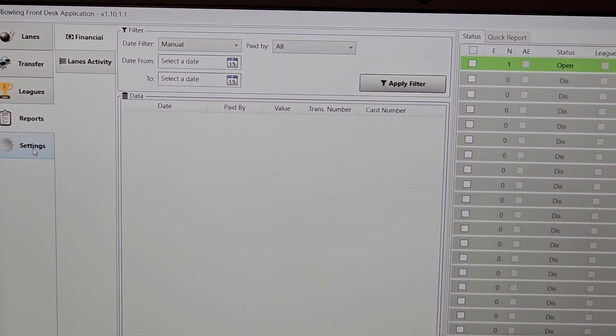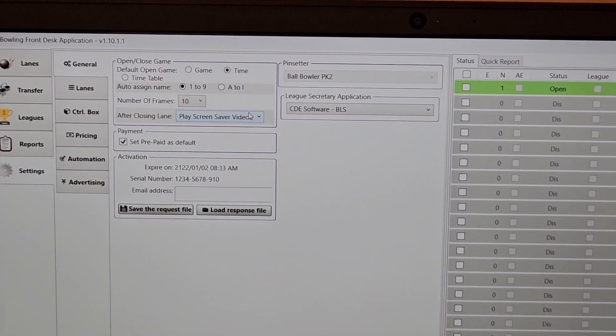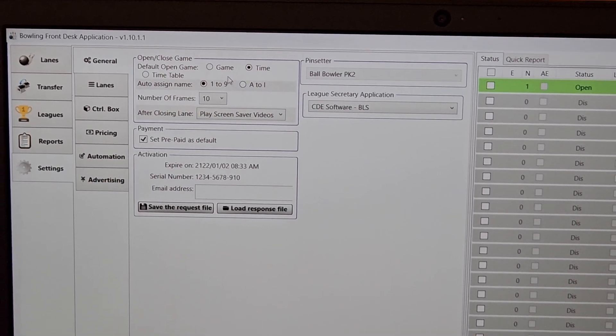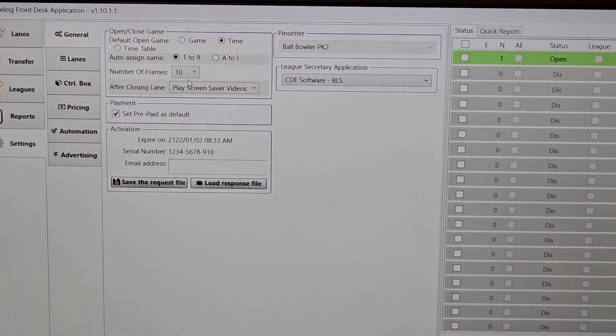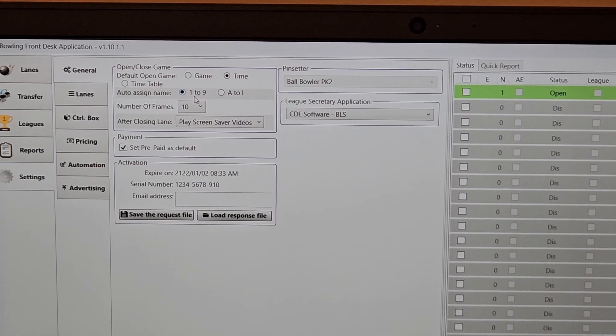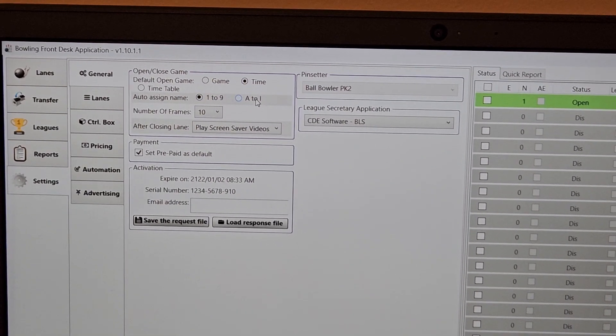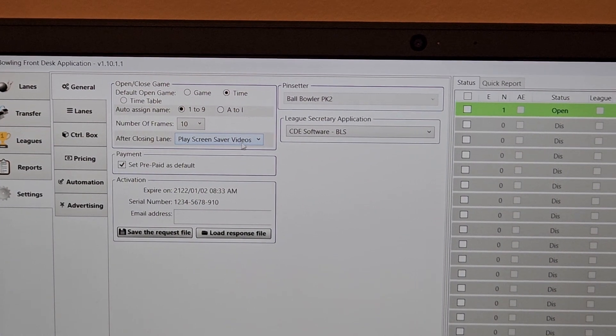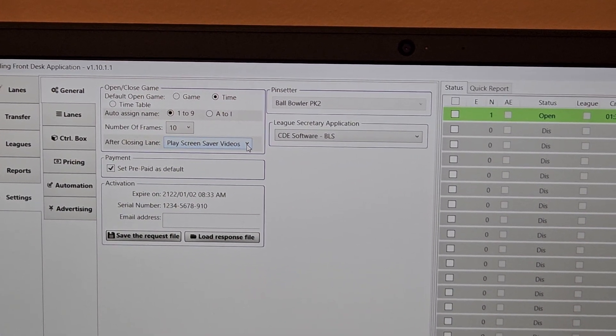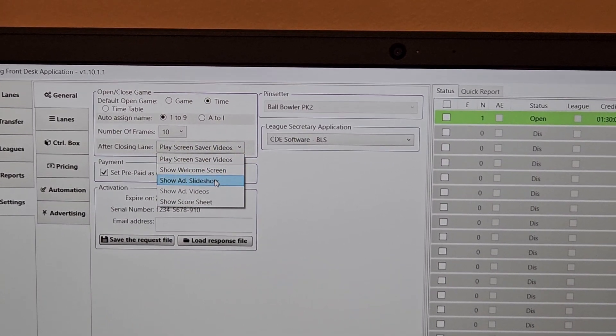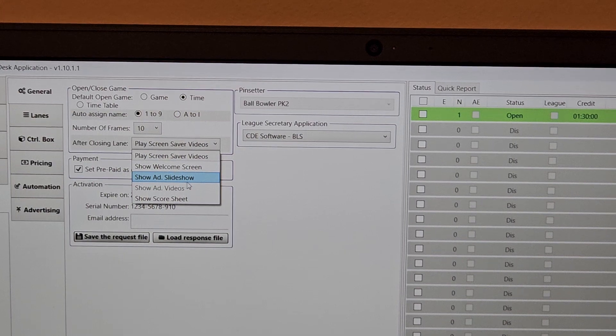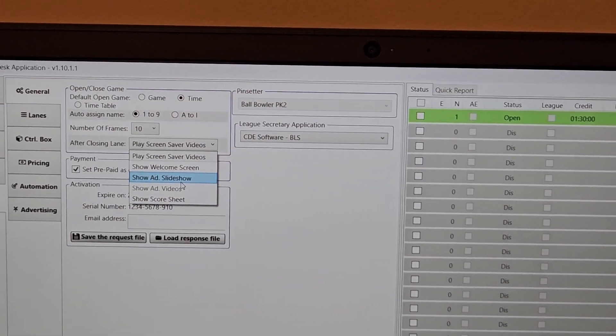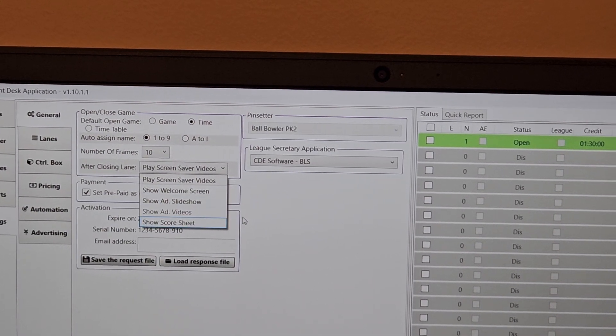And then as we go to settings, I'm going to go to the general button. This is where you would configure whether your sessions, when the window opens that you start a session, is configured to start in a game or time. Auto assign the names is the numbers or the letters, as I said. And then when we're done closing the lane, what do we want to play? We want to play screensaver videos right now, but you have options to play a welcome screen slideshow. So if you want to put advertisements up there for the slideshow, this is where you would just select. You want to play that slideshow and it would show up once you close the lane.